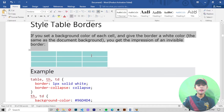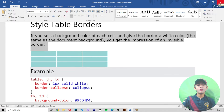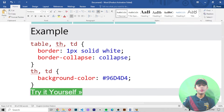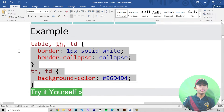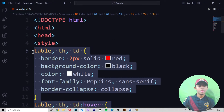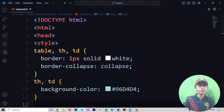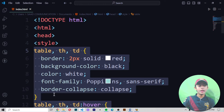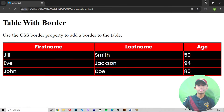Now let me show you how to style invisible table borders. If you set the background color for each cell and give the border a white color — the same as the document background — you will get the impression of an invisible border. Save and run — now you can see it looks like invisible borders.